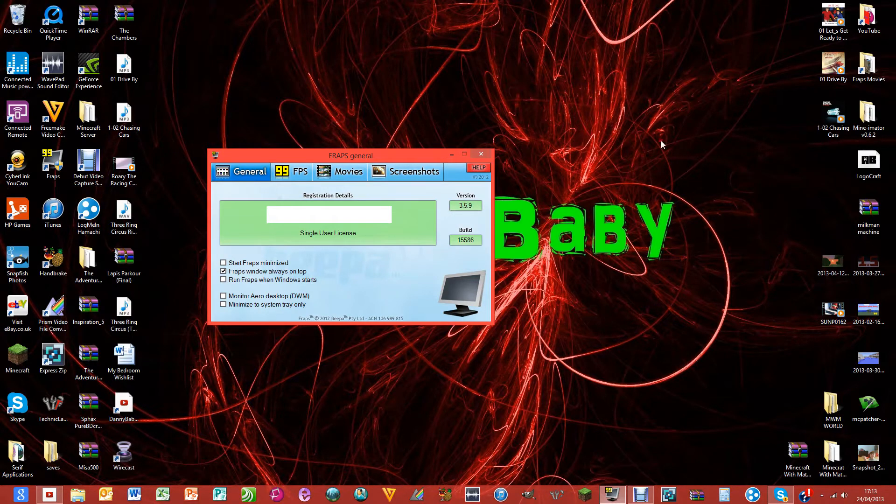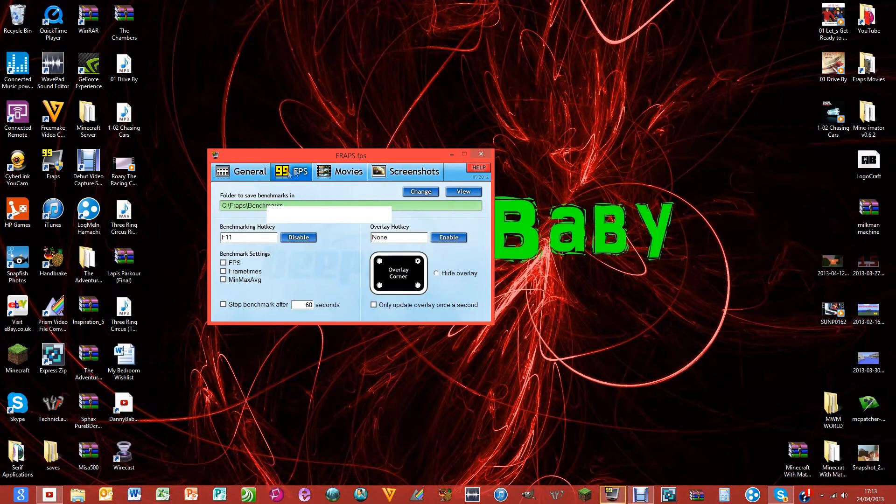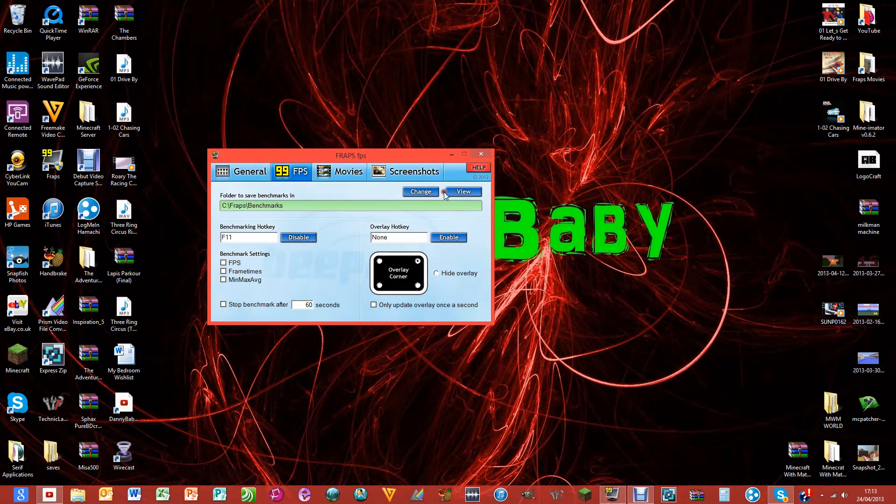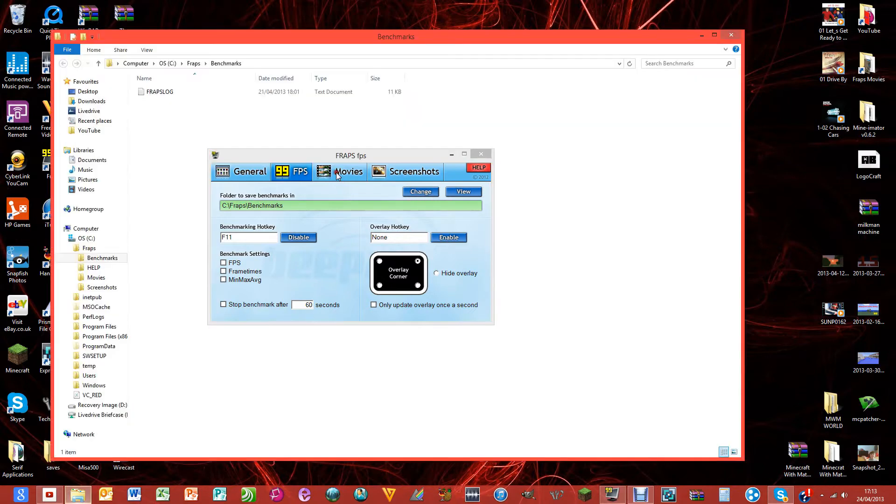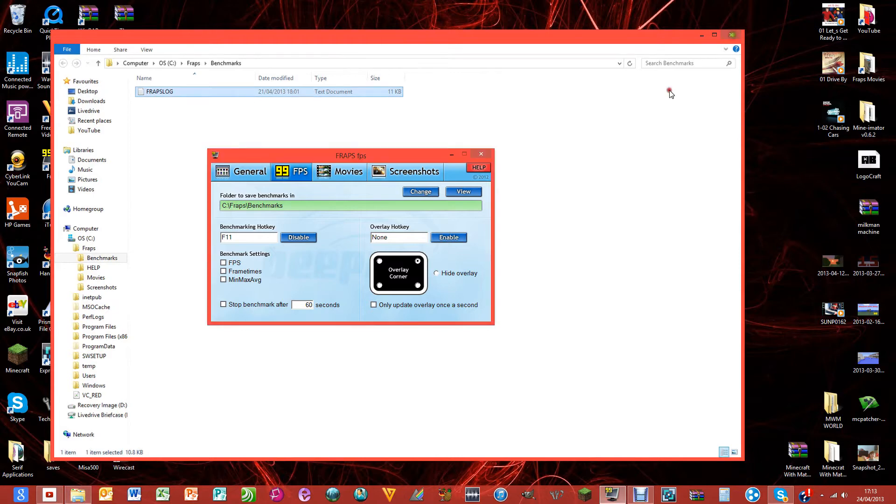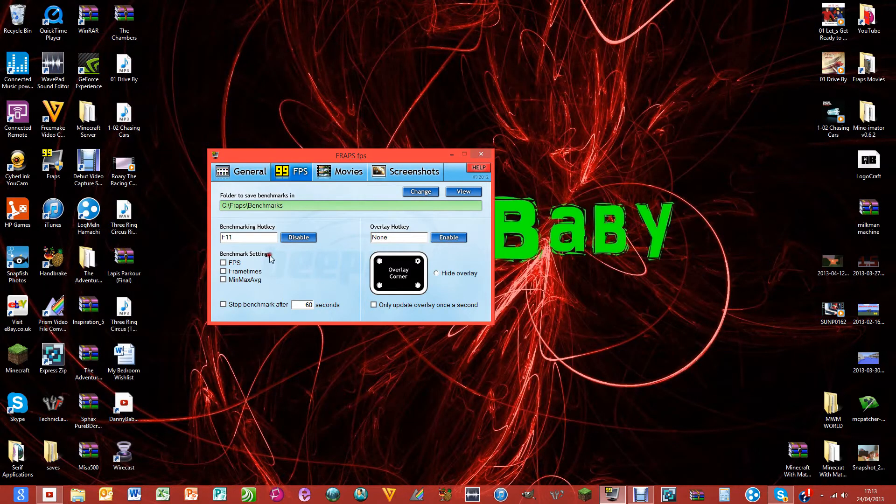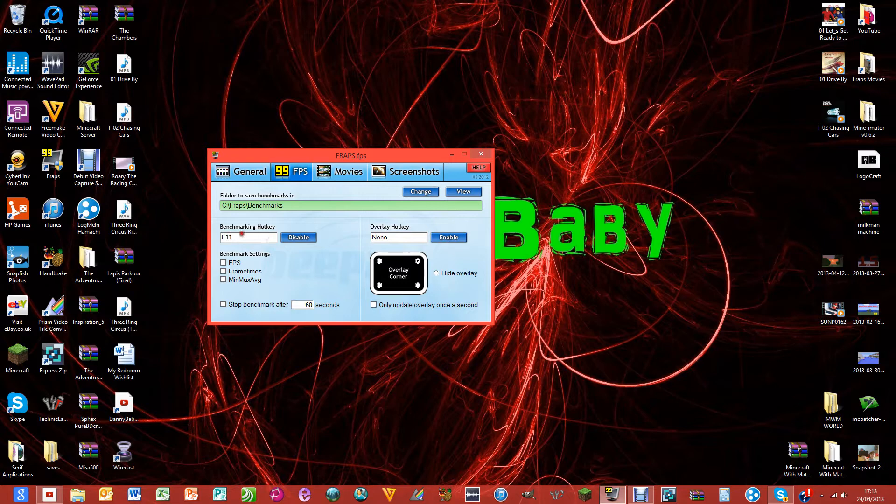If you click on the FPS thing you'll find this. Now I'm not sure what a benchmark is really, it looks like it's just text or something, so I'm not really sure about that. But I'll just show you my stuff.